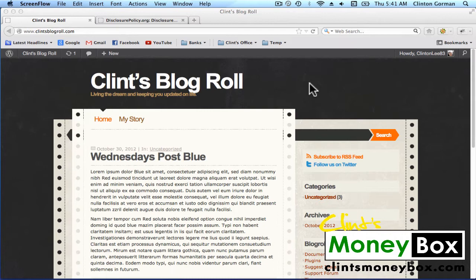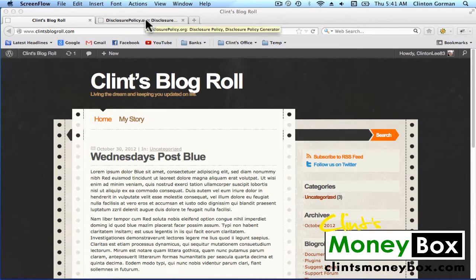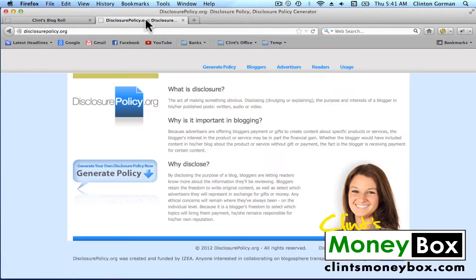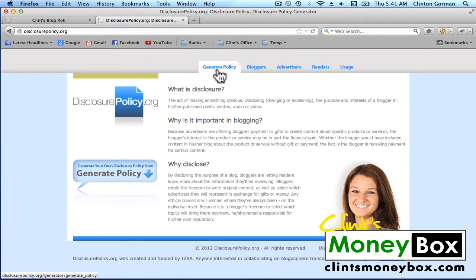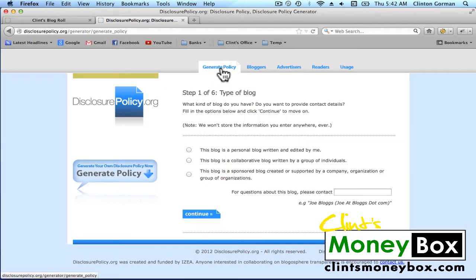In order to generate this page, we're going to have to go to disclosurepolicy.org. When you go to disclosurepolicy.org, you're going to see a generate policy tab at the top. Click on that, and this is a six-step process that will automatically generate the disclosure policy for your blog.